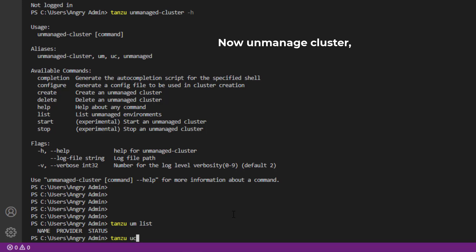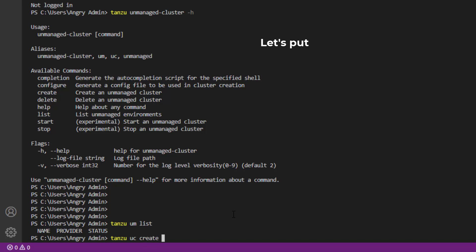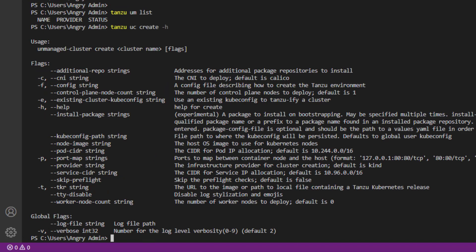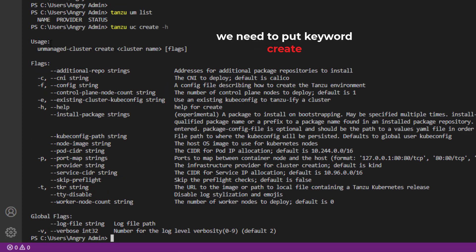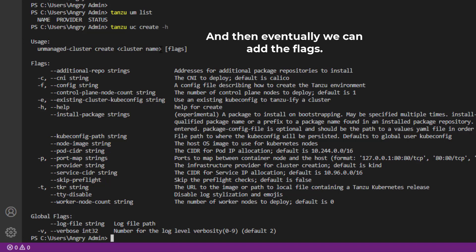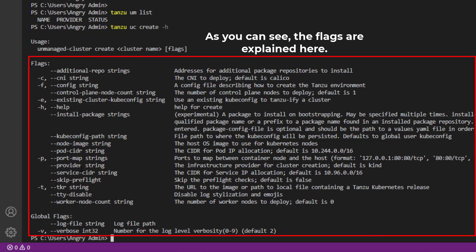'tanzu unmanaged-cluster' - again I'm using the alias - 'create'. But what now? Let's put '-h' and see what options do we have. Okay, so to create an unmanaged cluster we need to put keyword 'create' and the cluster name.